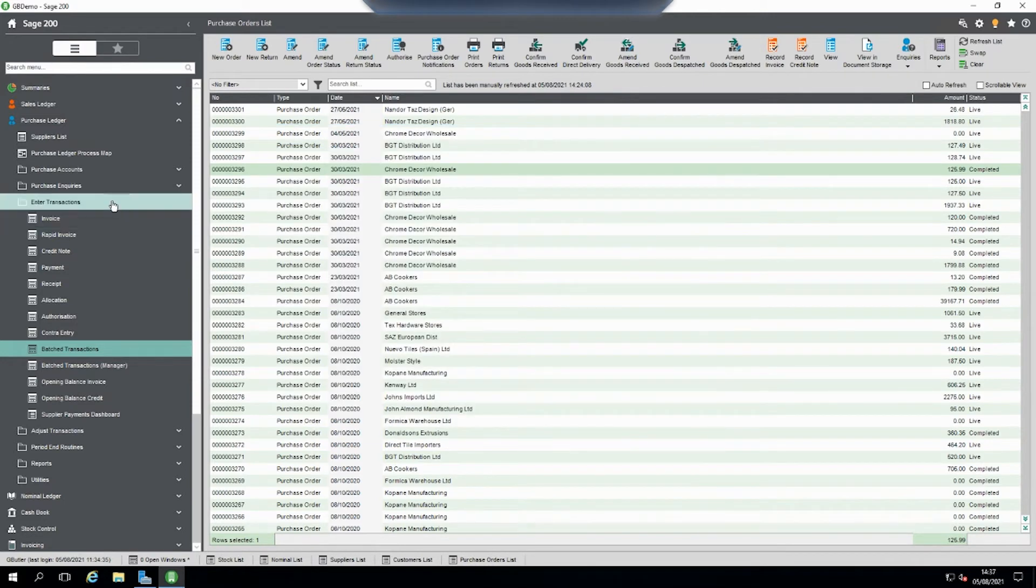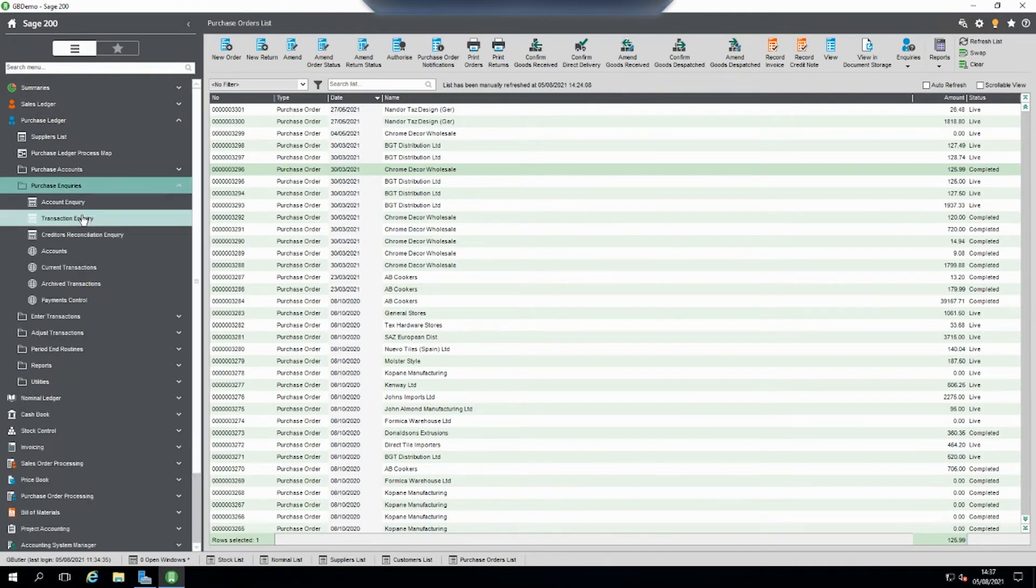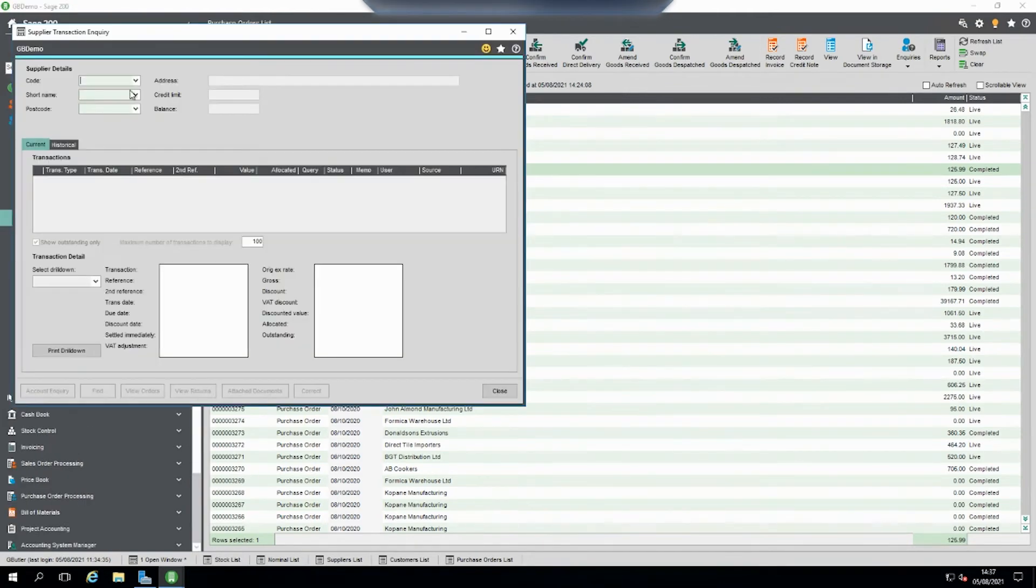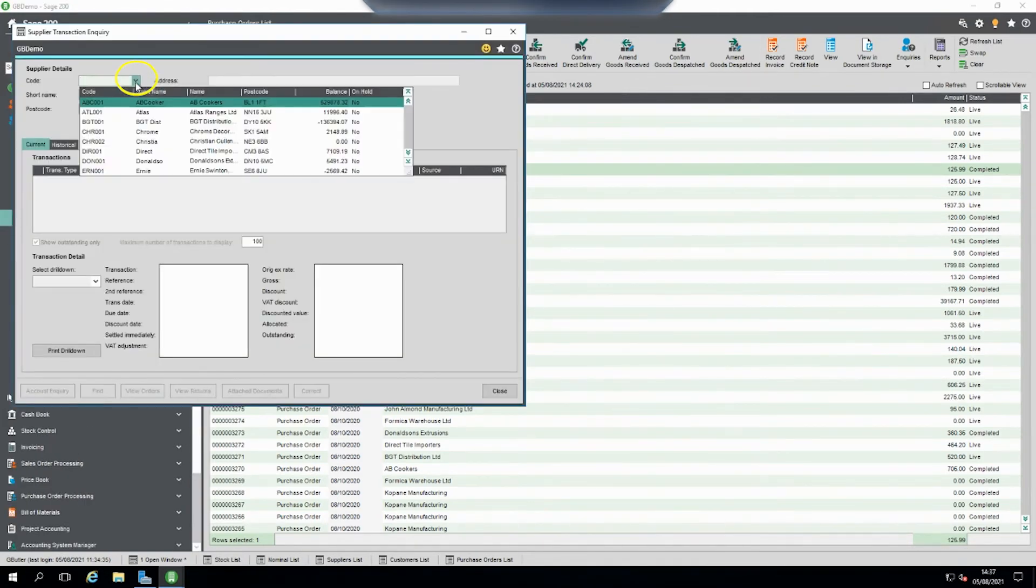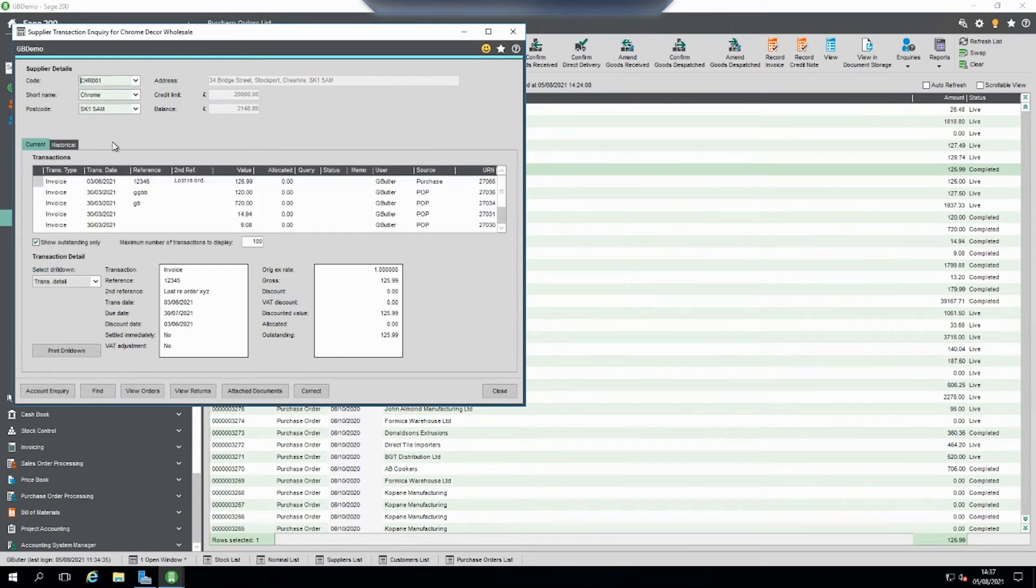So now when we go to our supplier we can select the supplier on the list and we can find our invoice there that was missing.